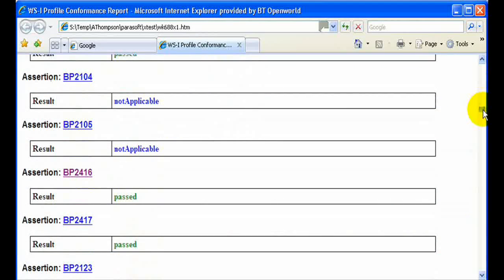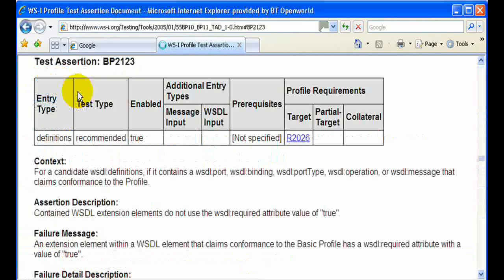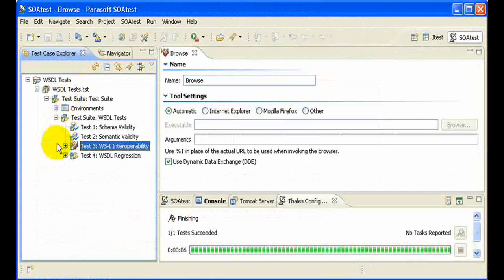Now if there were any failures, you could click on one of these links and that will take you back to the WSI site where it will provide more information about what that particular failure was. And that is how SOATEST can help you simply generate WSDL tests to check for compliance.